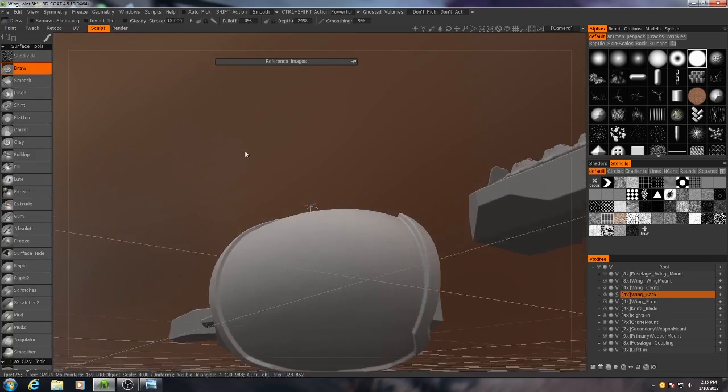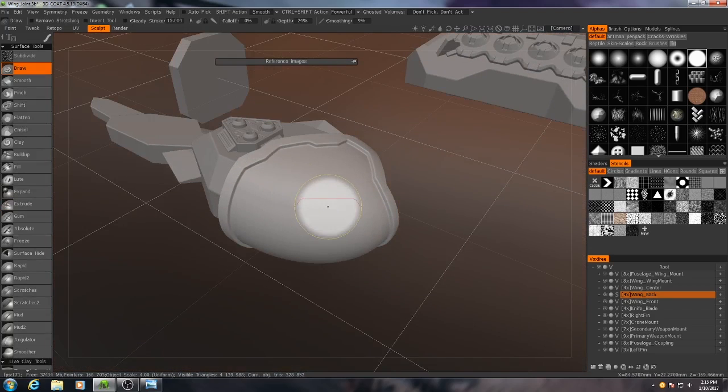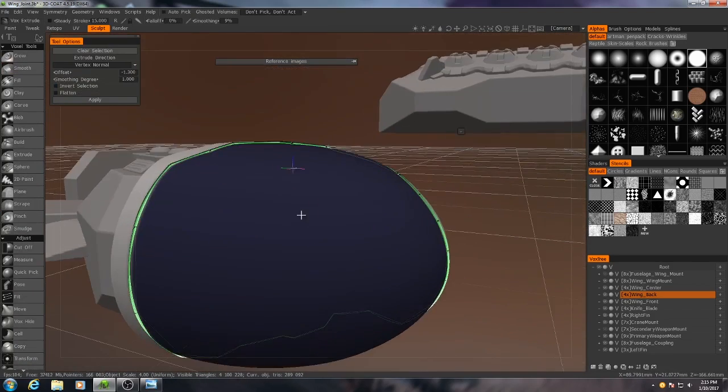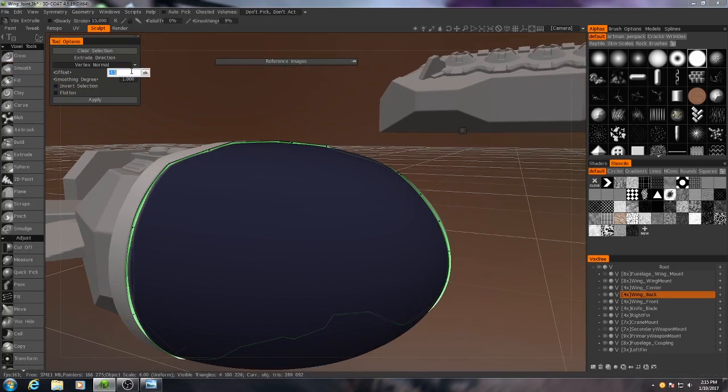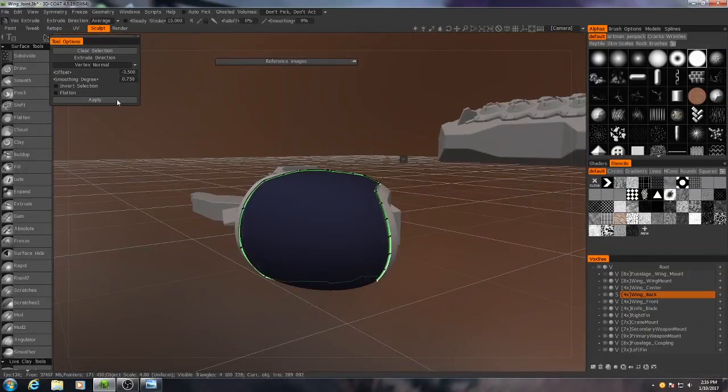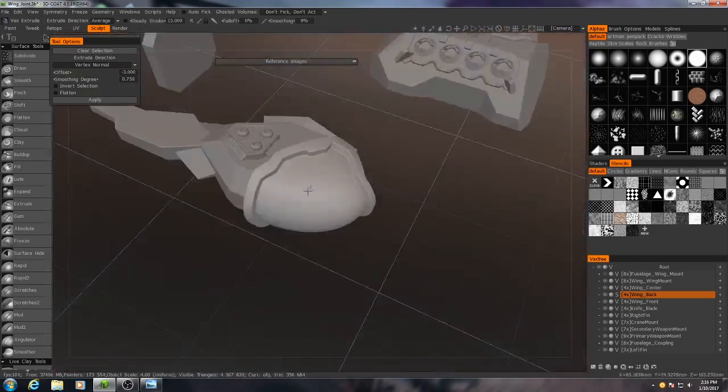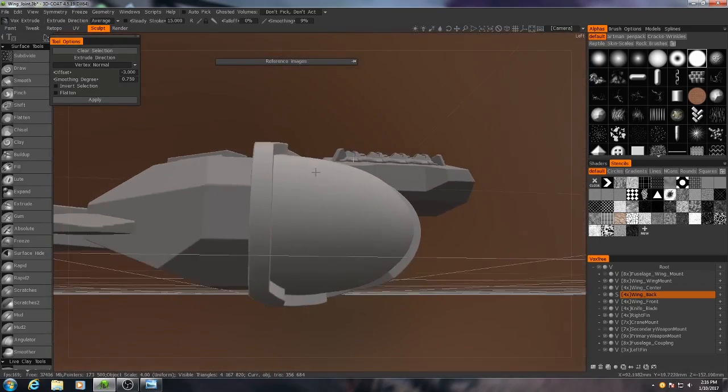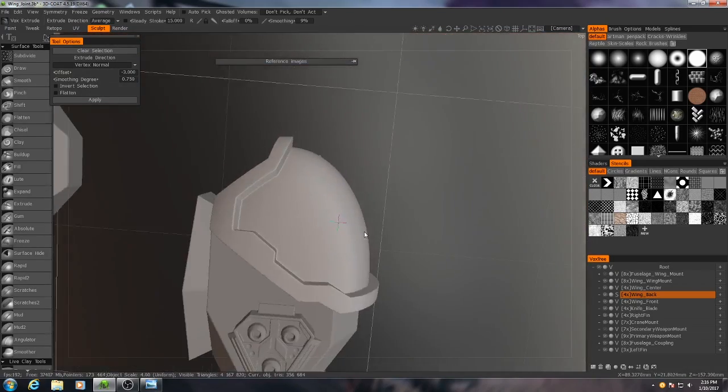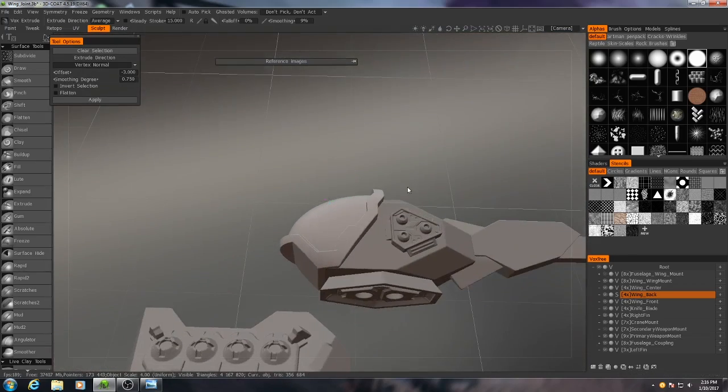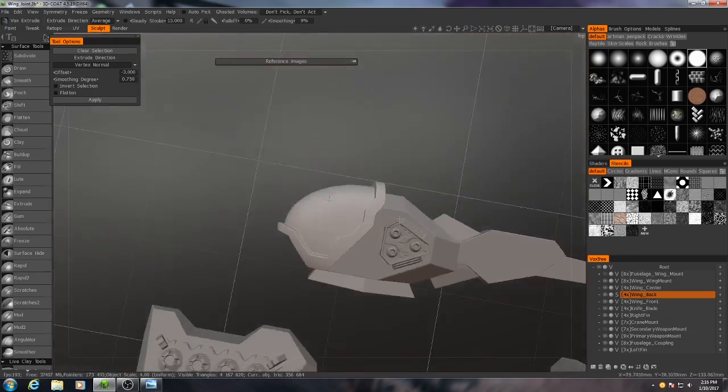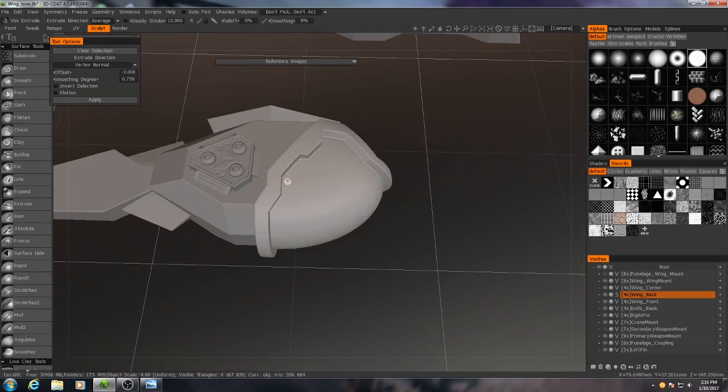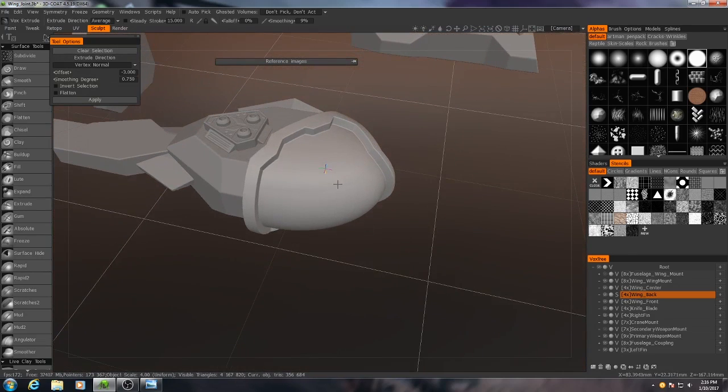Now, watch what happens to Wingback right here. Okay. First thing, that is not nearly deep enough. So I'll make this maybe negative 3.5. And I'll decrease the smoothing degree. And you'll see that we have a bit more of a well-defined shape. Okay, let's keep working on this.